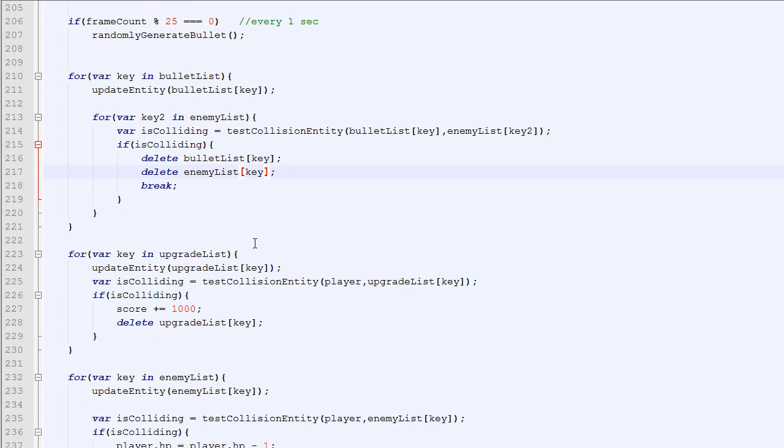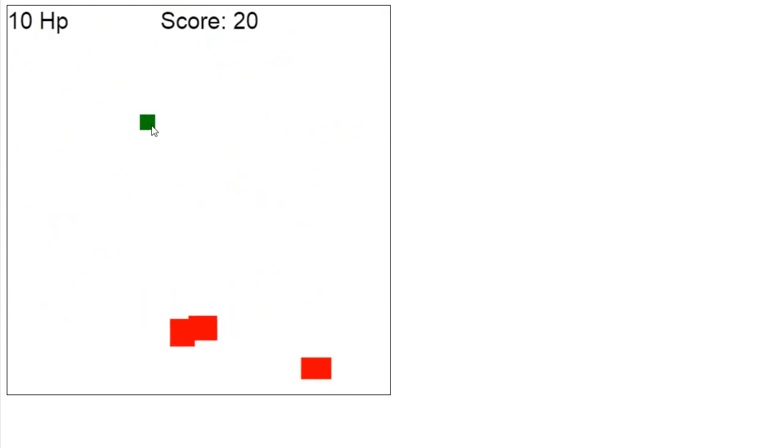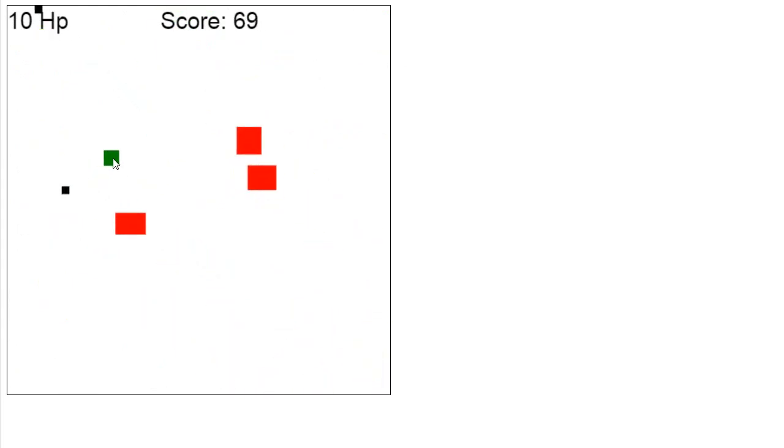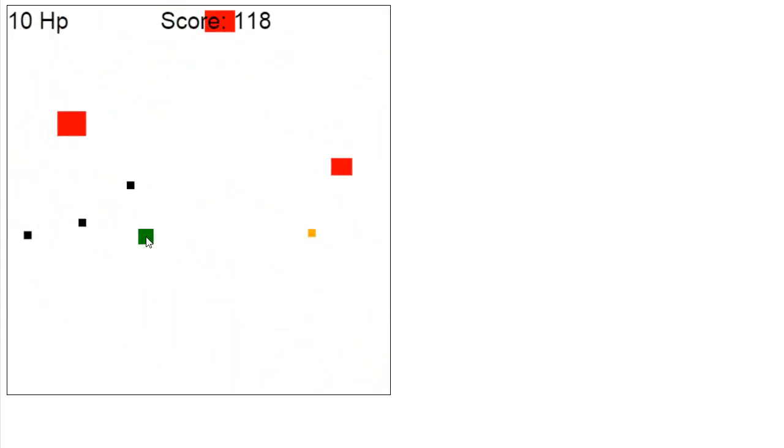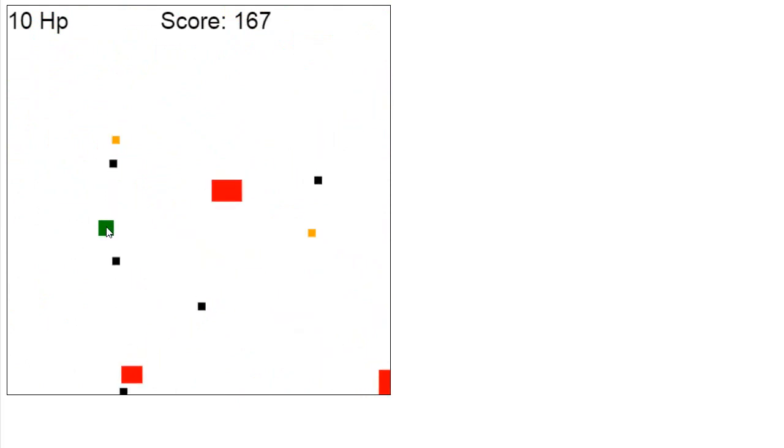Okay, so let's just check how it looks. So one little mistake I made right there, it should be key2 that we delete, not key. So we got our player, it shoots bullets, and if they collide then the bullet and the enemy are being removed. So everything is working as it should.